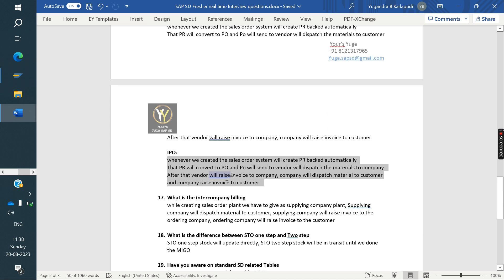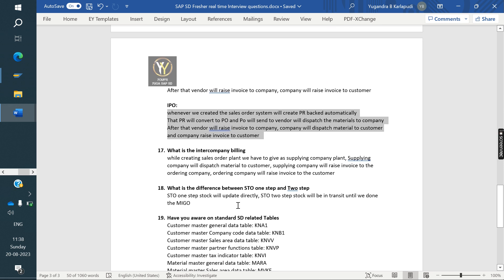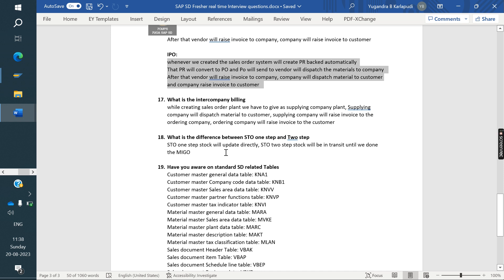What is intercompany billing? While creating the sales order, we assign the supplying company code plant. The supplying company dispatches to the customer. The supplying company raises an invoice to the ordering company, and the ordering company raises an invoice to the customer. Also prepare the configuration for this. What is the difference between STO one-step and two-step? In STO one-step, stock updates directly. In STO two-step, stock is tracked in stock in transit until MIGO is done.